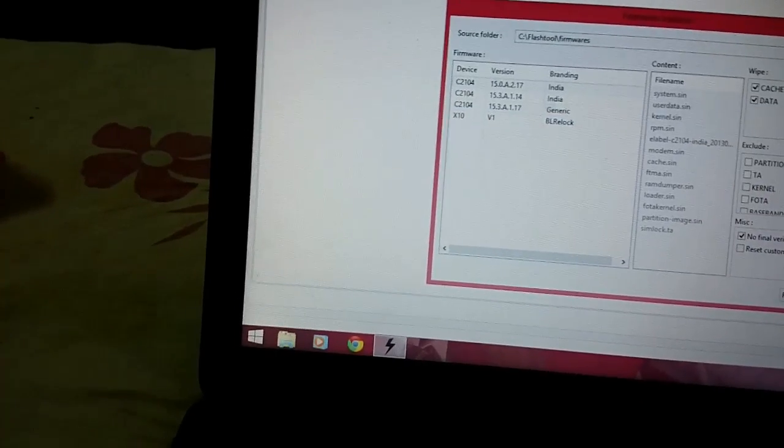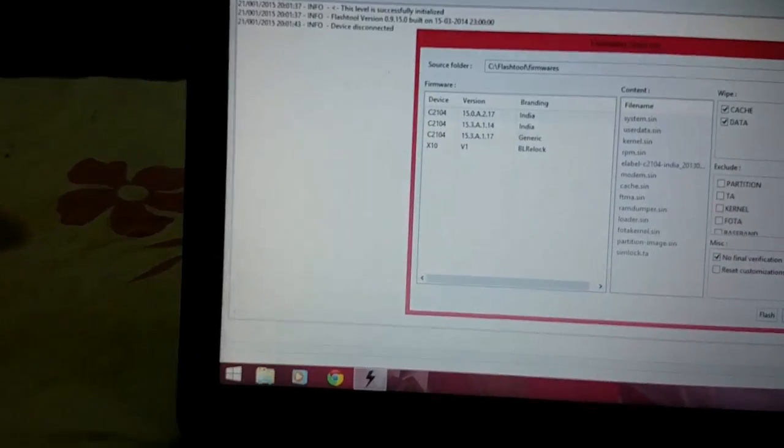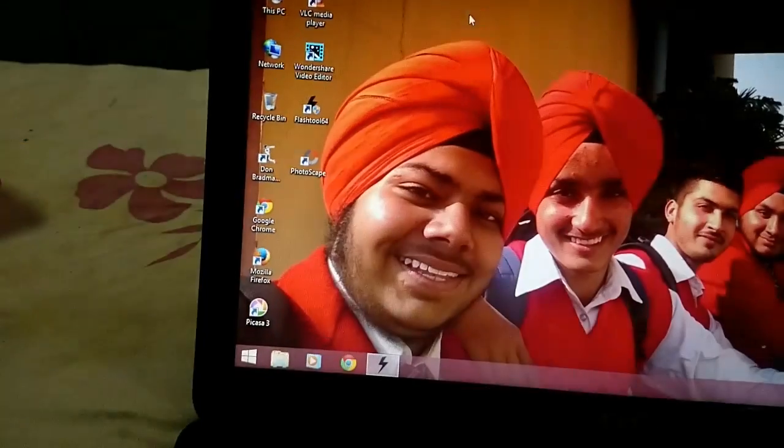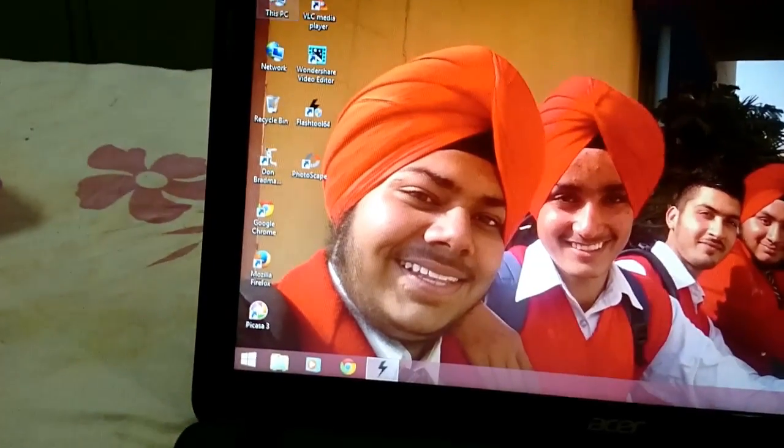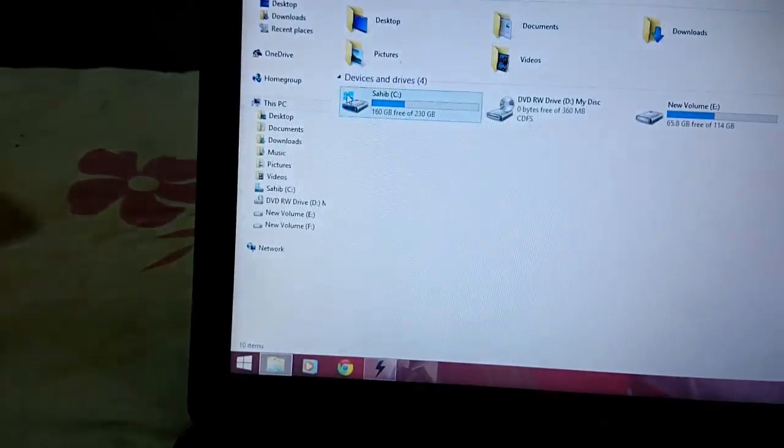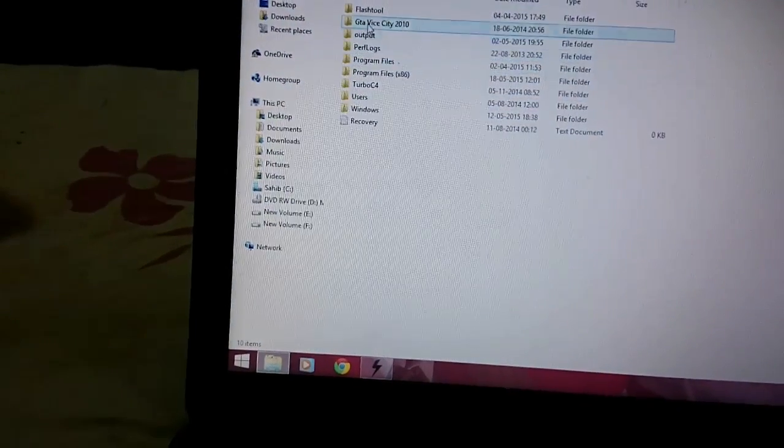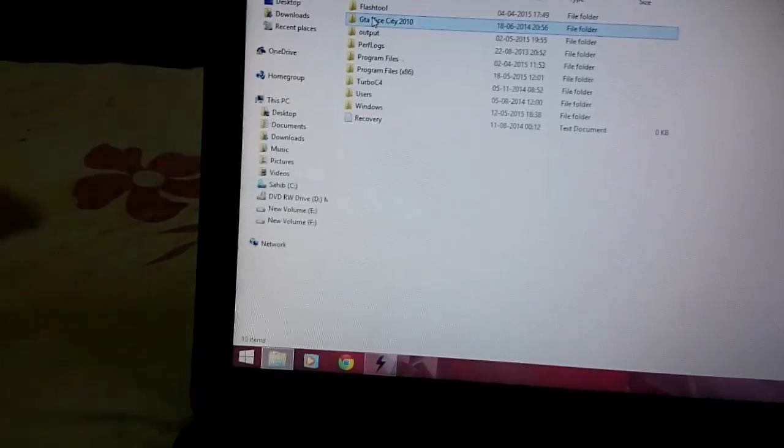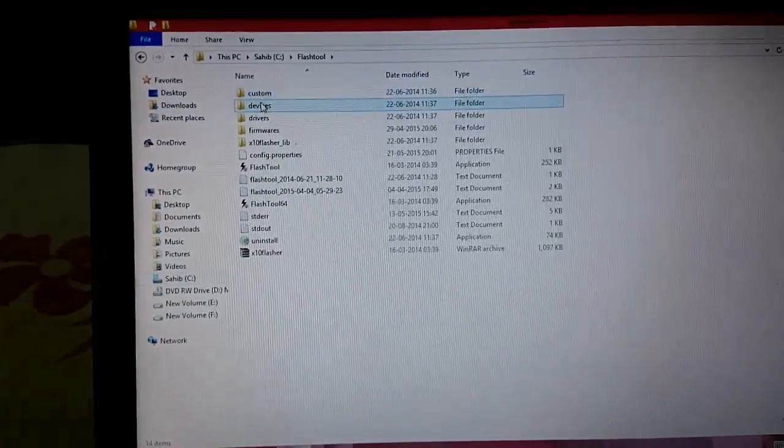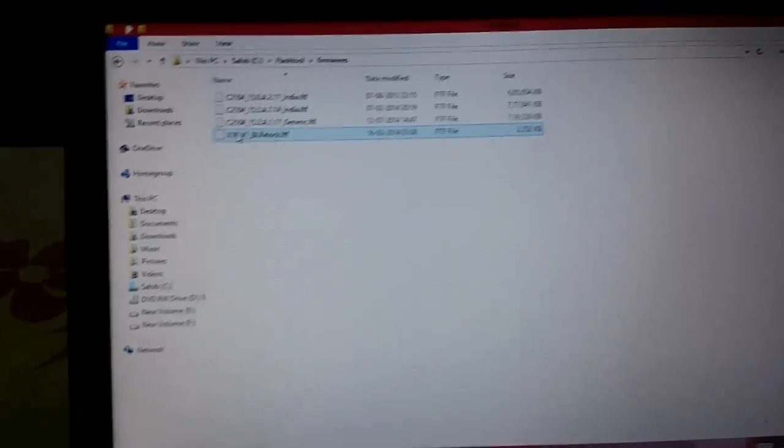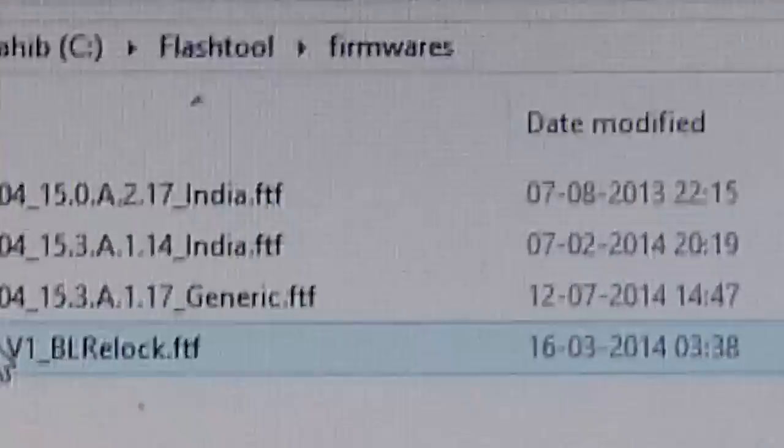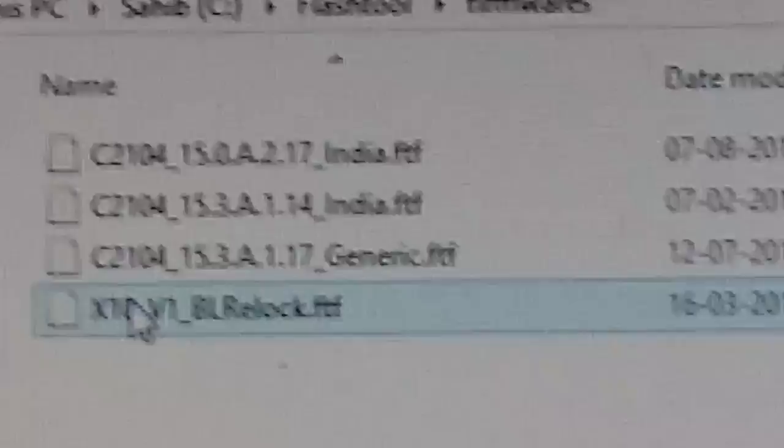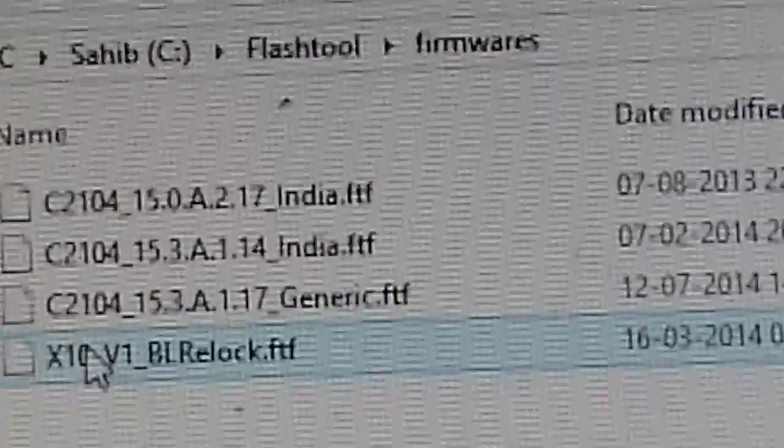Wait a minute, I will tell you one more thing. When you download your firmware from the respective site, you have to copy that firmware from the downloaded folder to this Flash tool firmware folder. As you can see, I have three FTF firmware files copied in that folder.